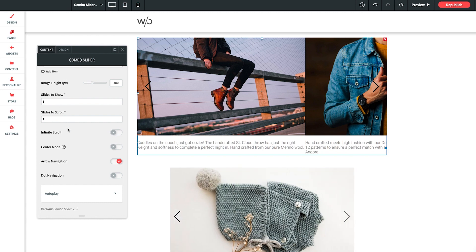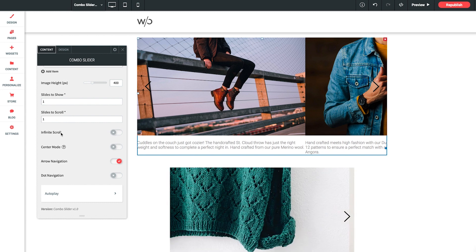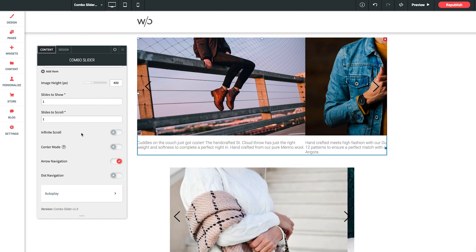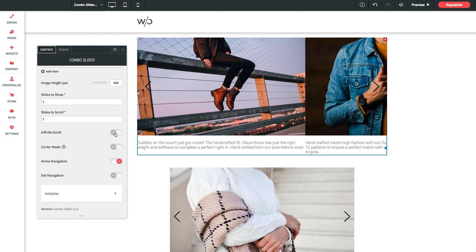Infinite scroll. This allows the slider to return to the beginning slide and continue looping after the last slide is reached. So let's go ahead and toggle this on.